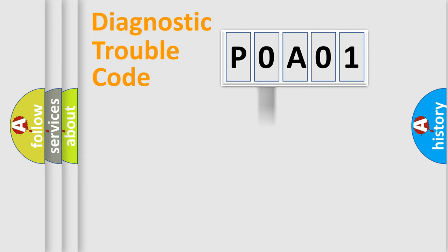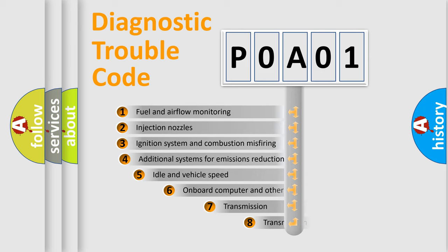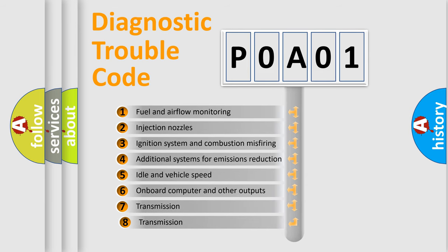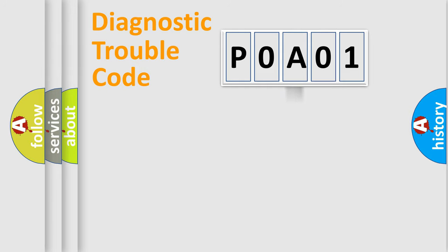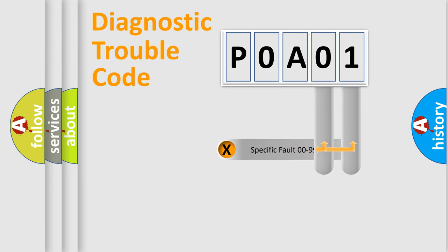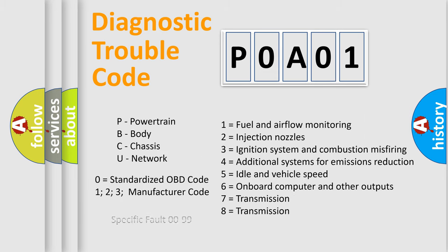The third character specifies a subset of errors. The distribution shown is valid only for the standardized DTC code. Only the last two characters define the specific fault of the group. Let's not forget that such a division is valid only if the other character code is expressed by the number zero.